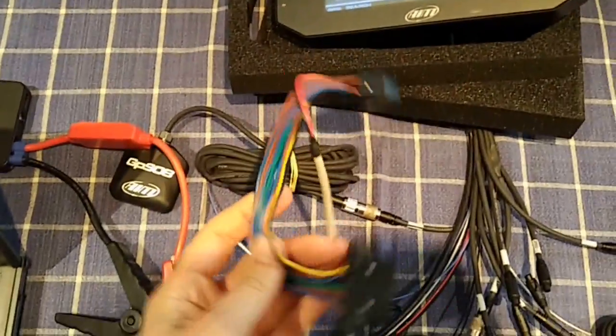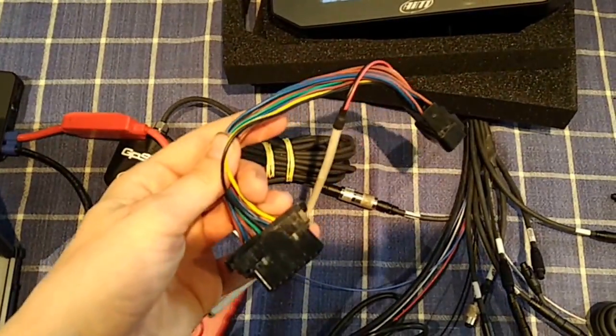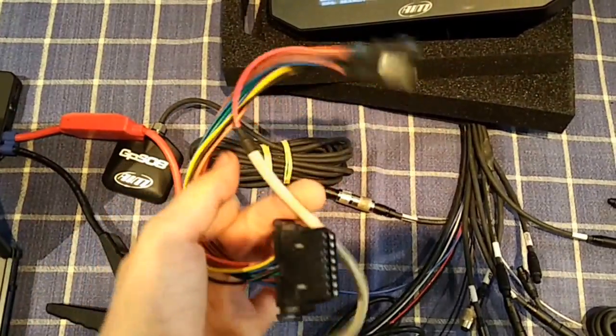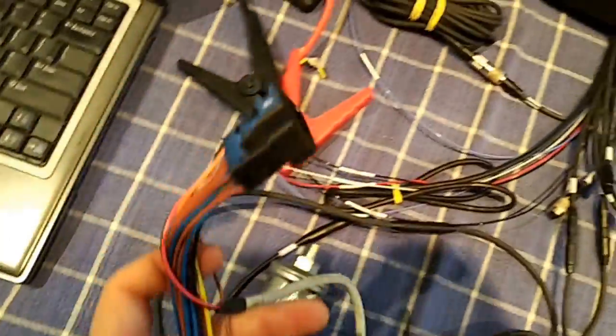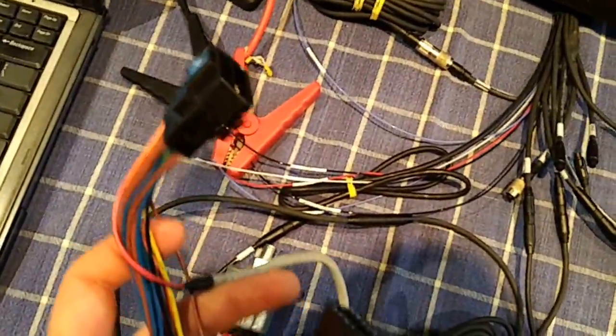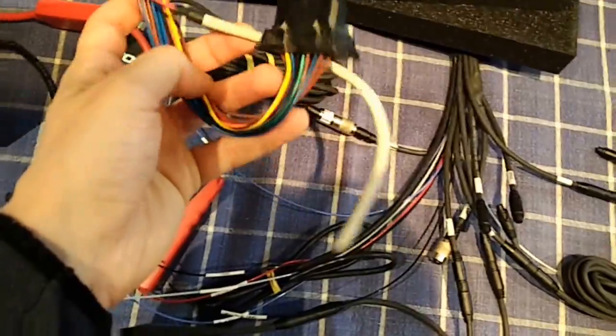That will be in conjunction with your Cobb access port, so you will have to plug this in and then your Cobb access port will plug into the other end of this.